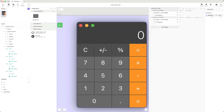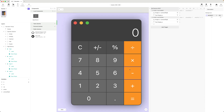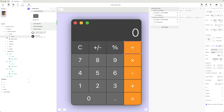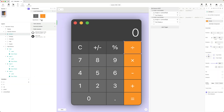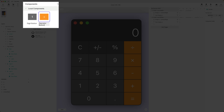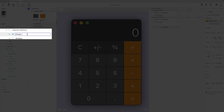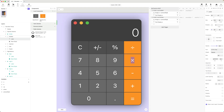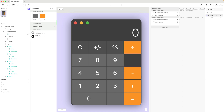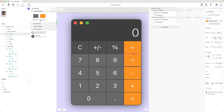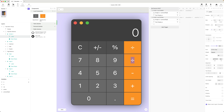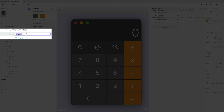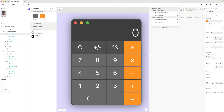I'm going to set up my operator keys similarly to how I did the digit buttons — I'm going to make a component out of all of them. I'll take the division button and turn it into a component called 'operator button'. I'll create instances for divide, multiply, and the remaining operators. I'm going to include equals in this component group, even though it's a special case that signifies something different from choosing an operator.